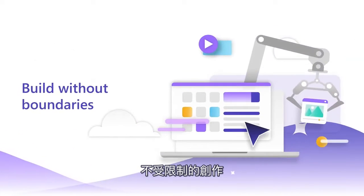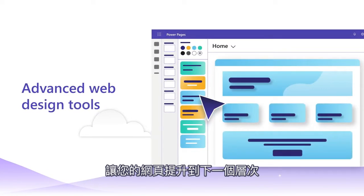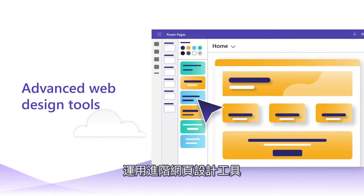Build without boundaries. Take your pages to a whole new level with advanced web design tools.